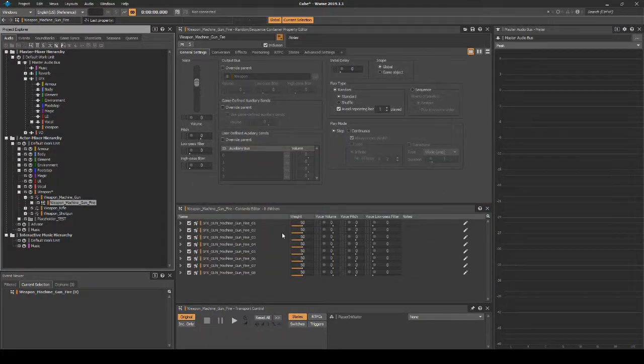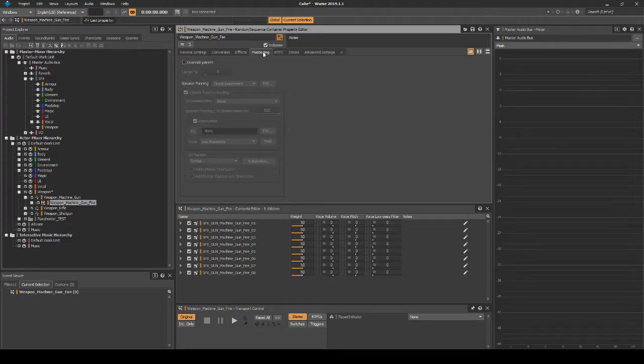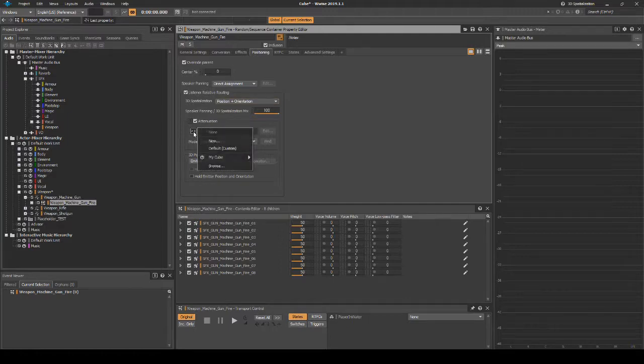Select the Random Container, then in the Properties Editor Positioning tab add the following. Tick Override Parent, then under Listener Relative Routing 3D Spatialization. In the drop-down menu select Position and Orientation.